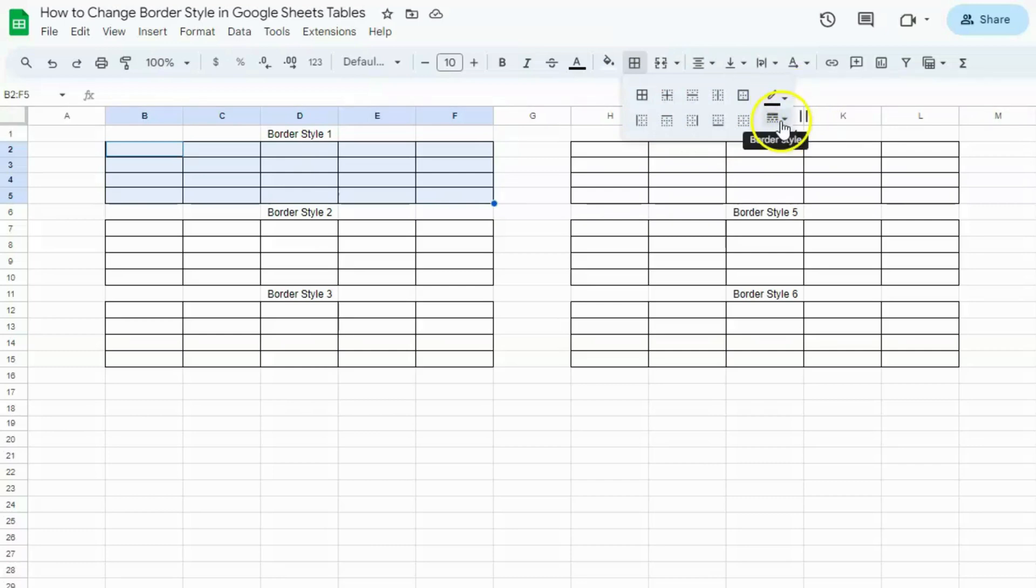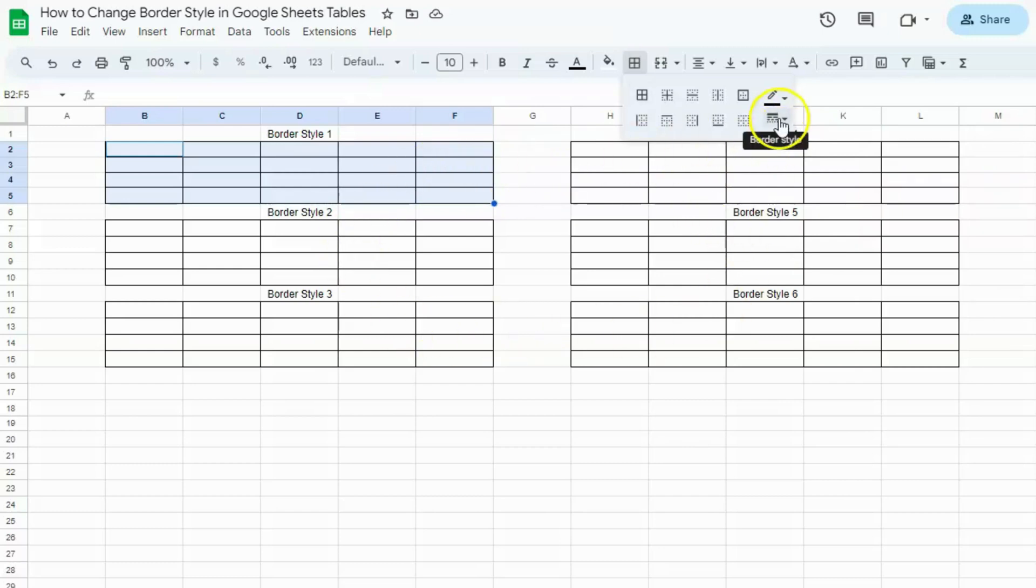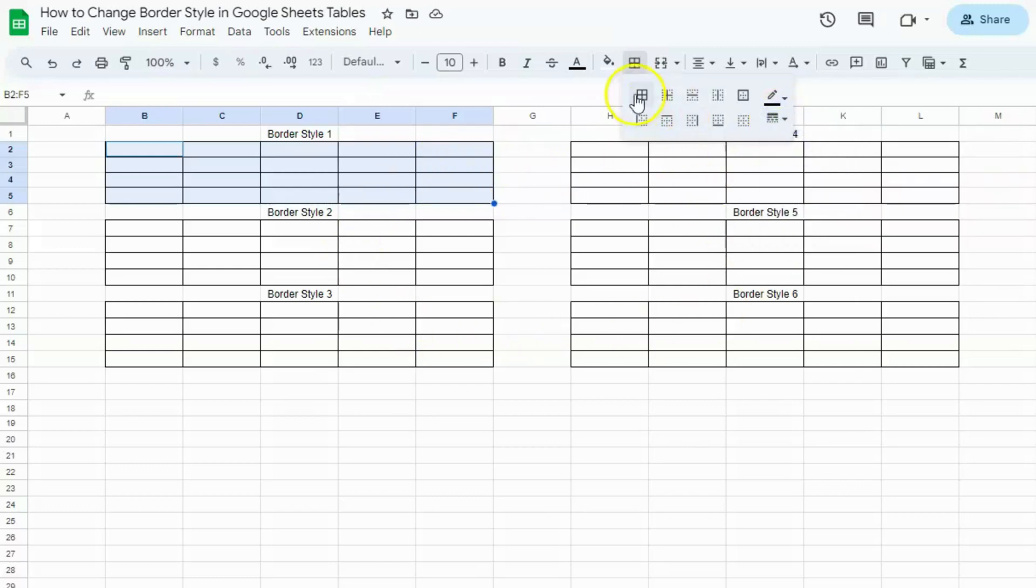Let's click on border style and you'll see six different styles that you can use. The first one is applied on all the tables you see here. Once you've selected the style, click on all borders. And that's for border style 1.